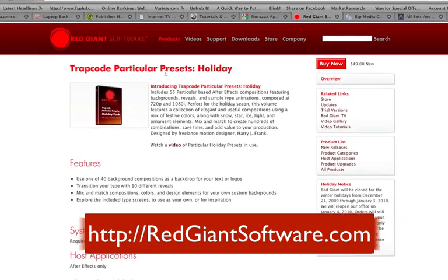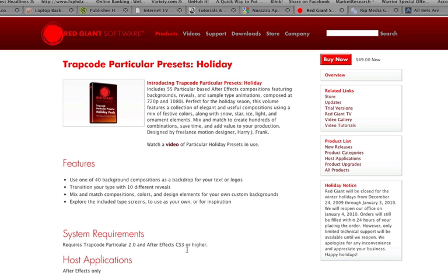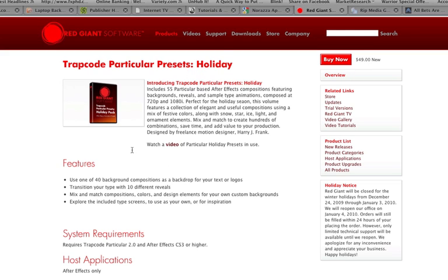Trapcode Particular — you have to have Trapcode Particular. You have to have After Effects CS3 or higher. I'm working in After Effects CS4. But if you have all that, it's only $49 to pick up these presets, and they are tremendous. And I guarantee you, you will use them year in and year out.